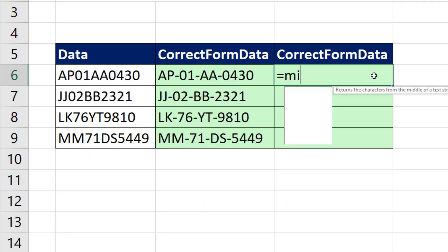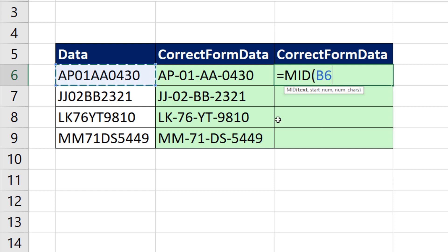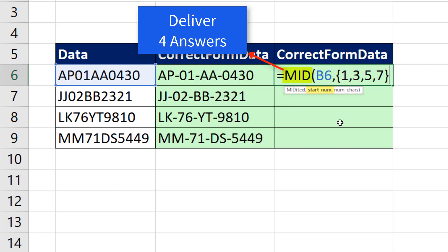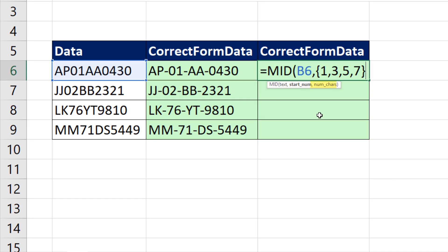We can simply use mid. We still have the same text, comma. But let's give it all four starting positions in curly brackets. 1, comma, 3, comma, 5, comma, 7 in curly brackets. As soon as I put four items into start number, that tells mid to deliver four answers.